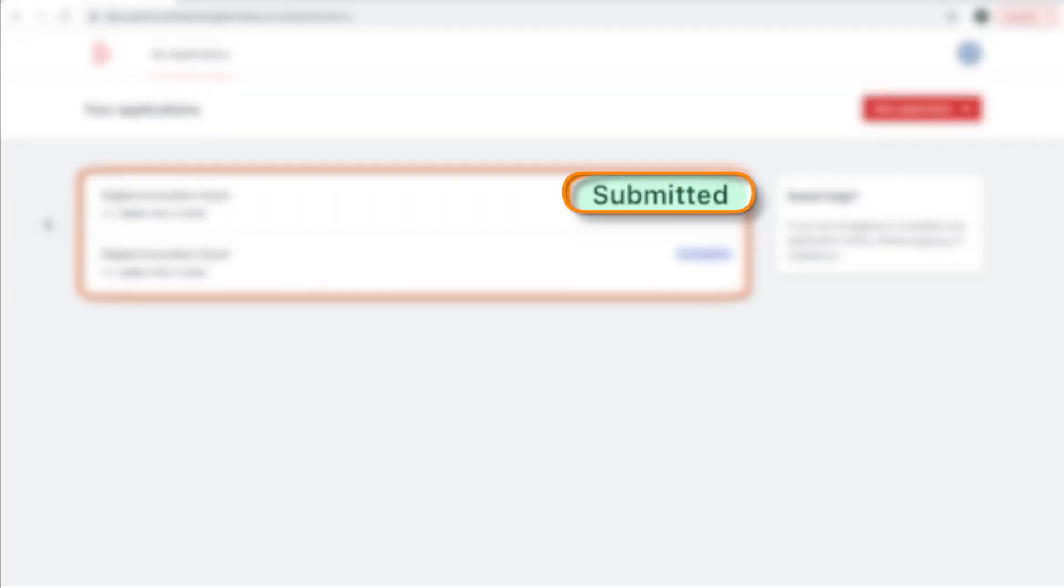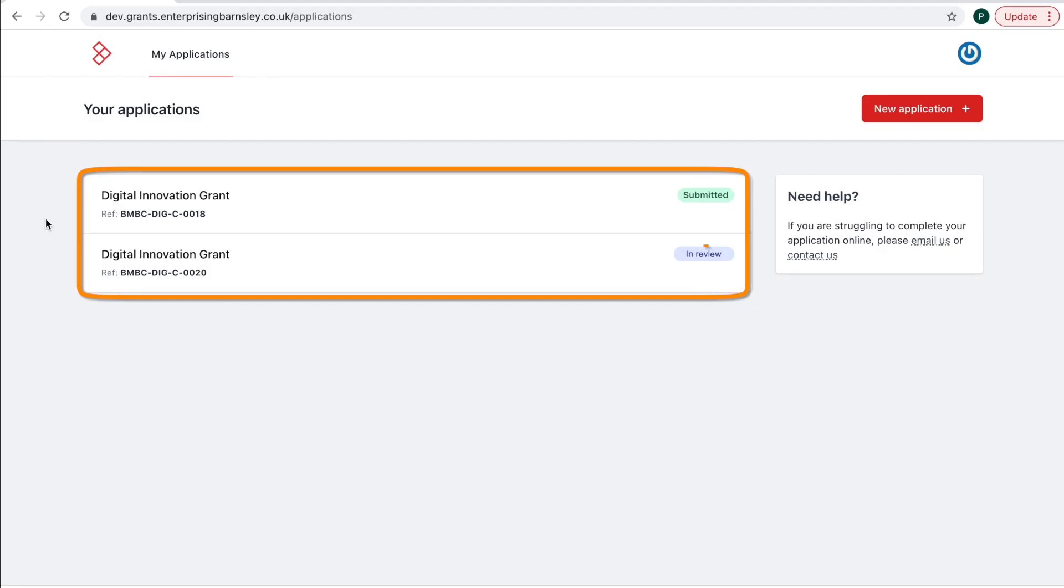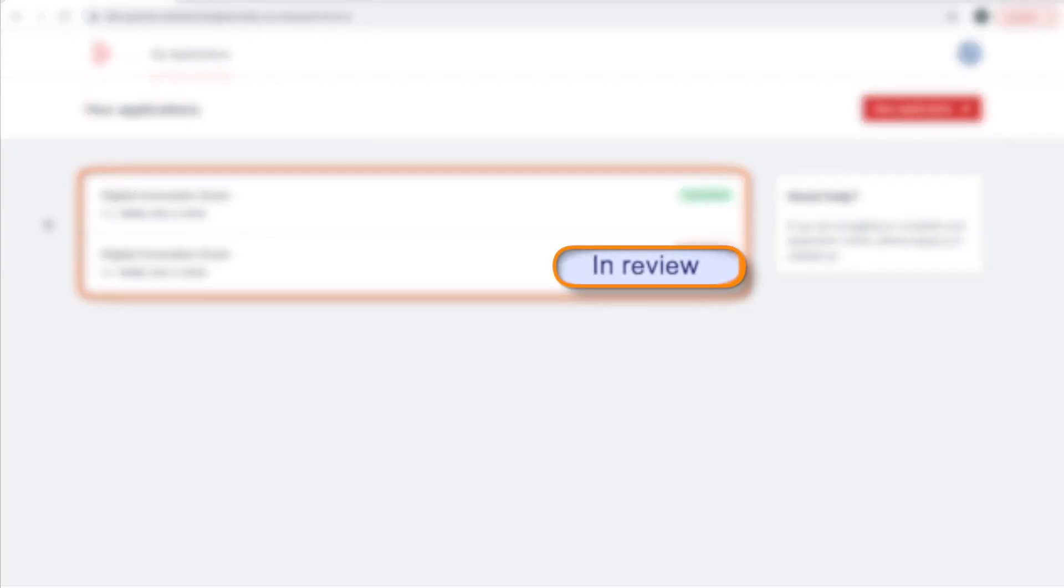submitted, when your application has been sent off. This needs to be by the 27th of August. In review, our grant panel will be assessing all the applications by the 17th of September.